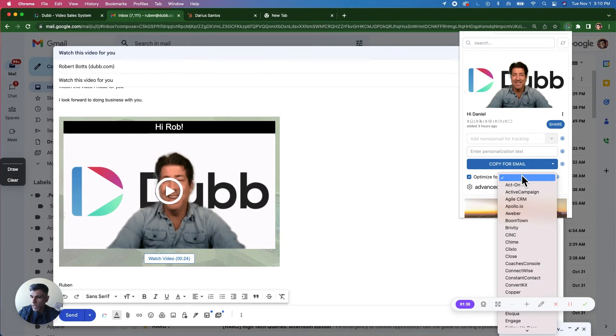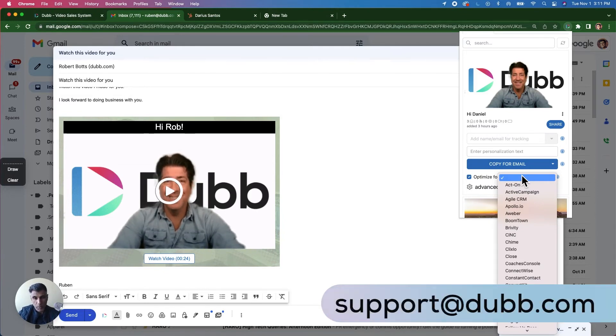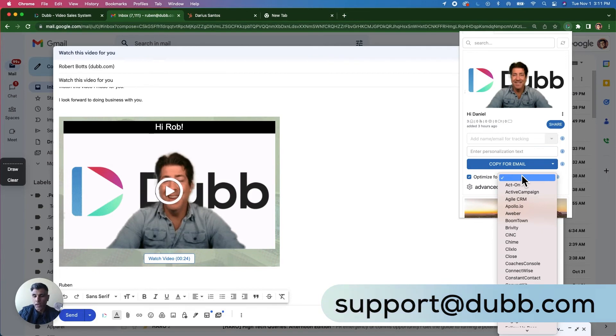If you do not see your CRM in this list, email us and we can build it for you. Support at dubb.com.